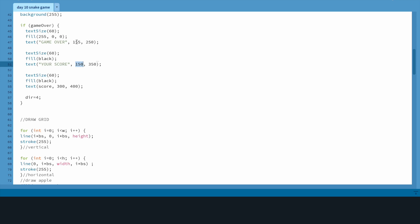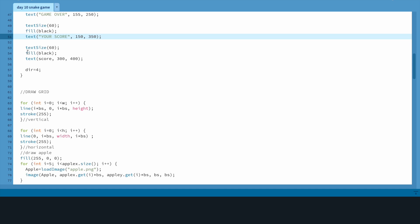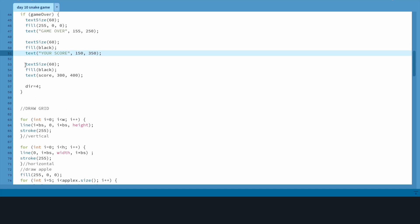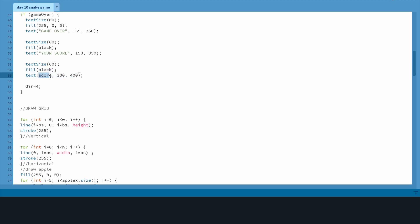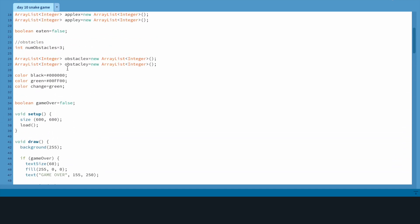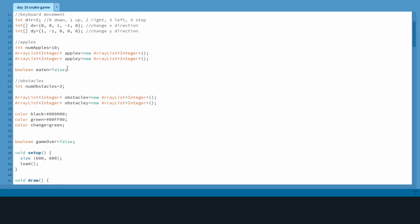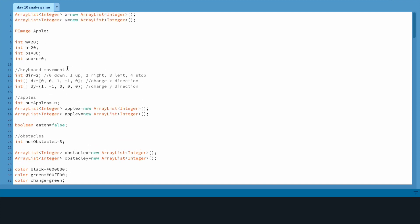A little bit of a different x coordinate and I made it lower down than the game over. Then for your actual score, text size 60 as well, fill black, text score which is your variable, and then 300 and 400, a little bit lower down.